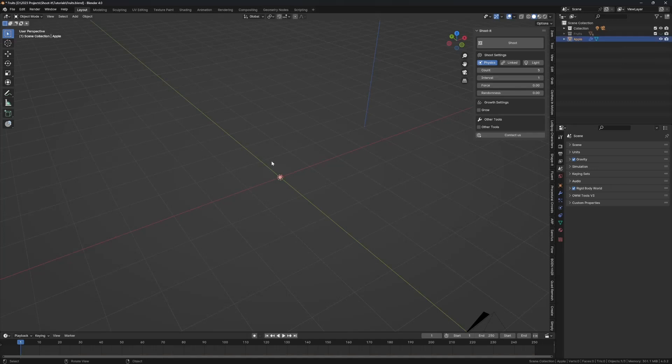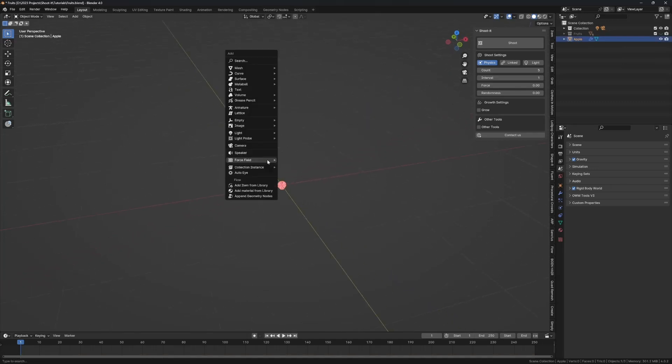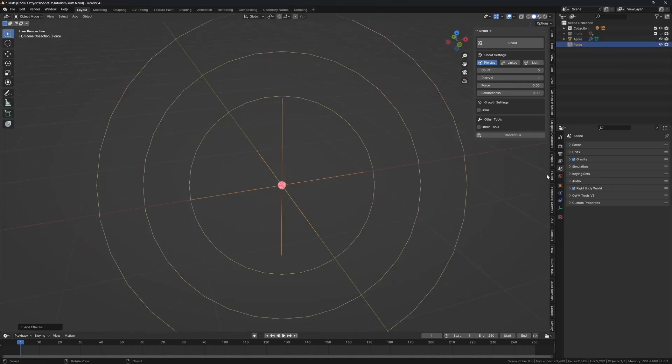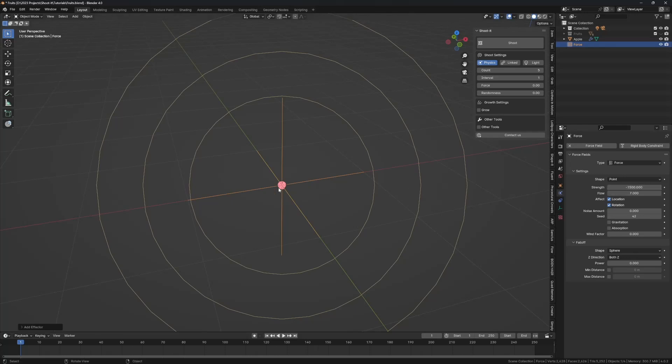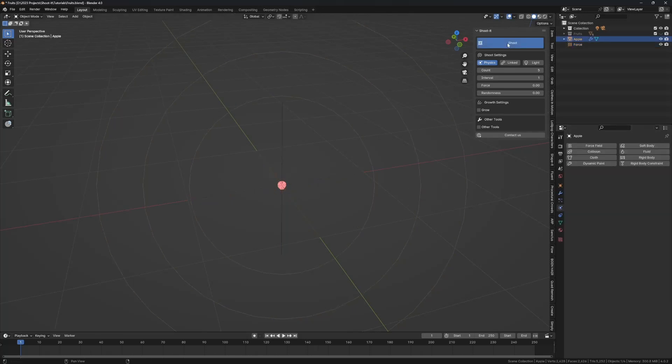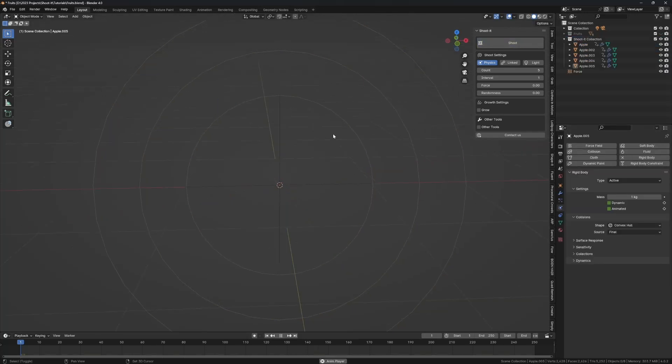When we shoot you can see they just dropped down. So we need a force field that will pull them together. I'm going to undo and add a force field, set the strength to minus 1500, set the flow to seven, and then shoot the apple.